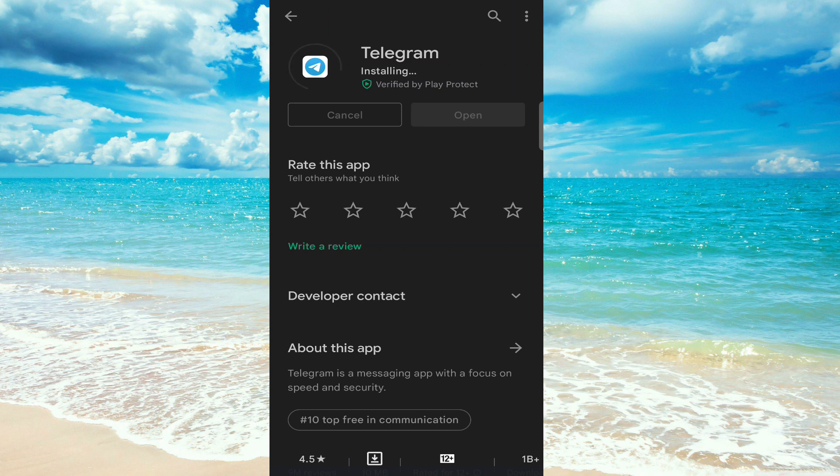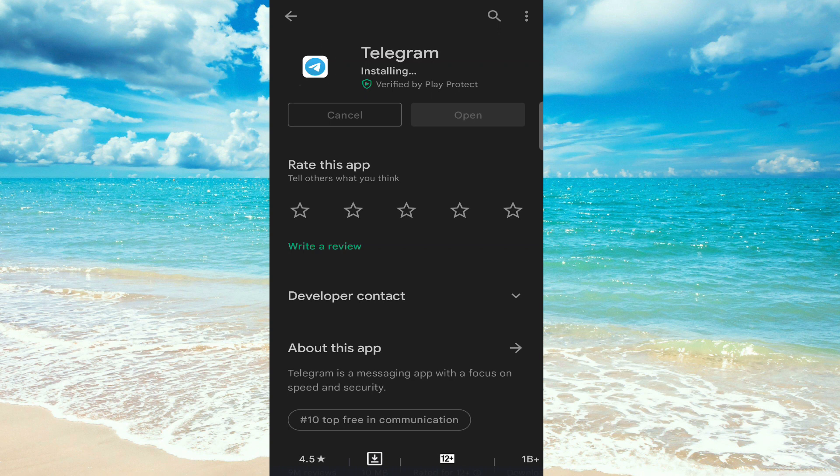As you can see, our Telegram app. Let's open.